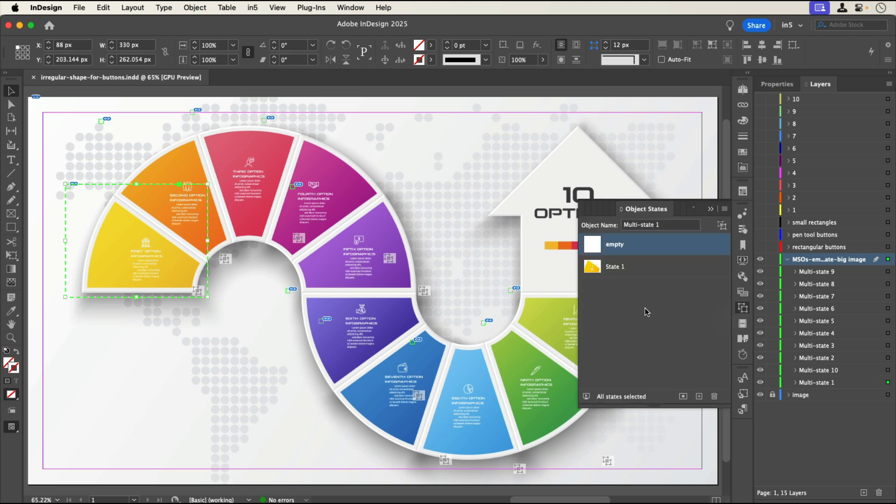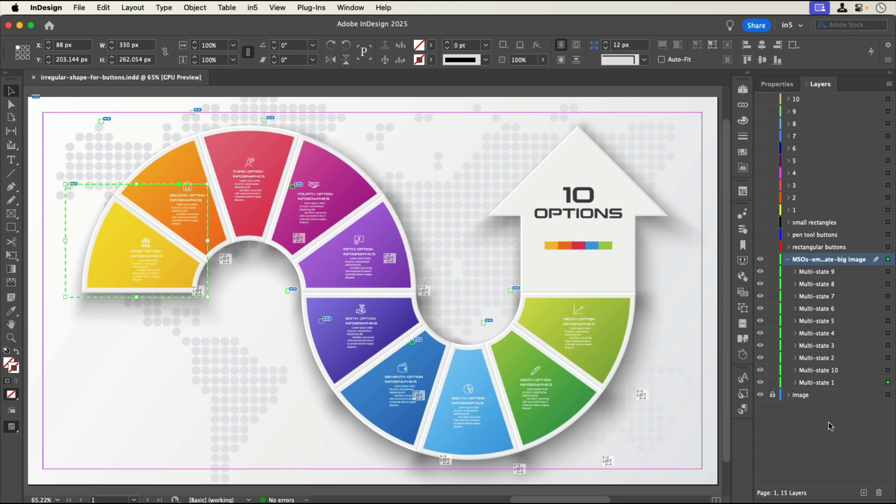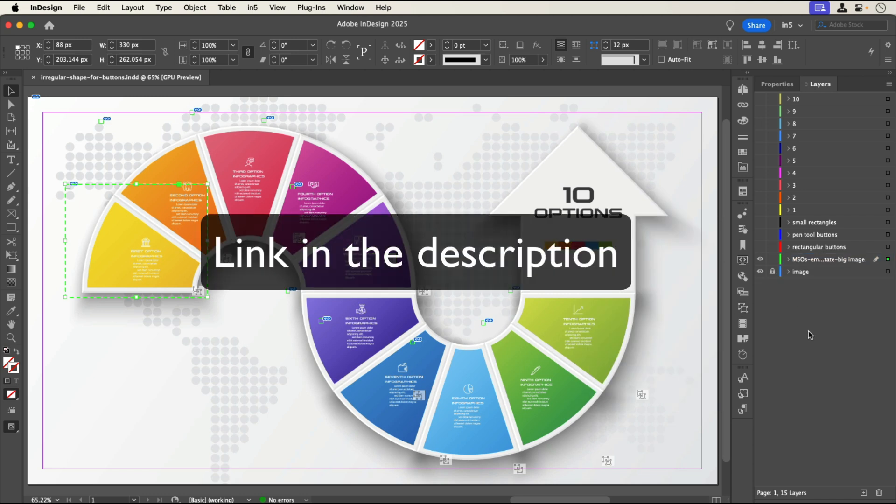using the panel menu to add an empty state, and deleting the duplicate object state that was created because only one object was selected. If you'd like to see how to set up this type of MSO for rollovers, see our video how to create interactive labels using a rollover popup.